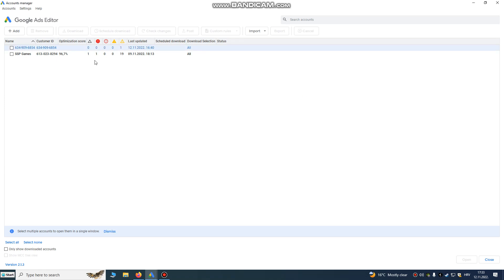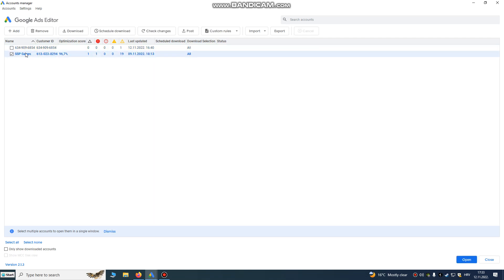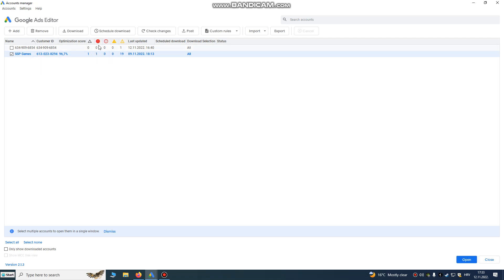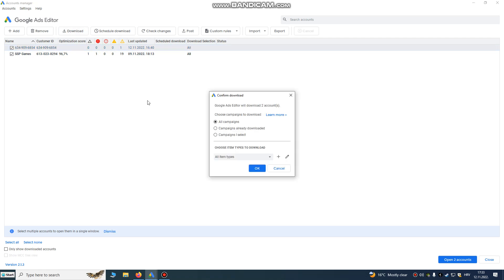Login with your old and your new accounts. So login both accounts to this Google Ads Editor. After you've done that, click on account and click download to download your data to your PC.